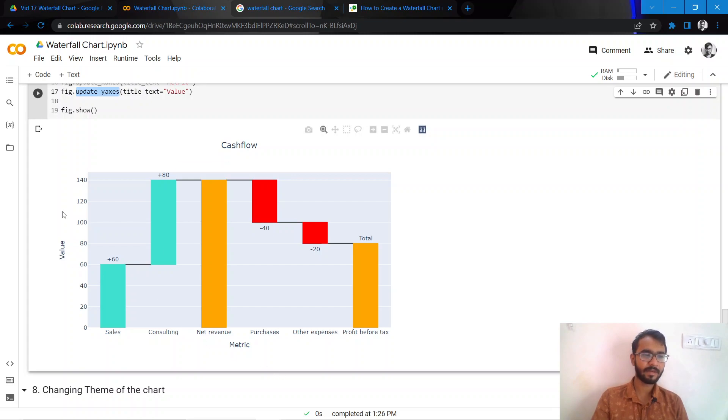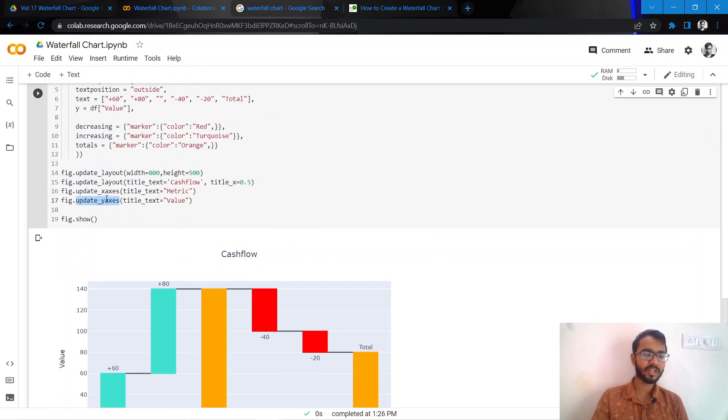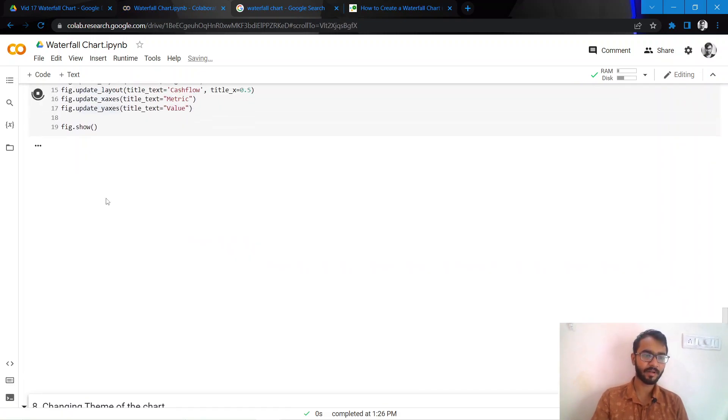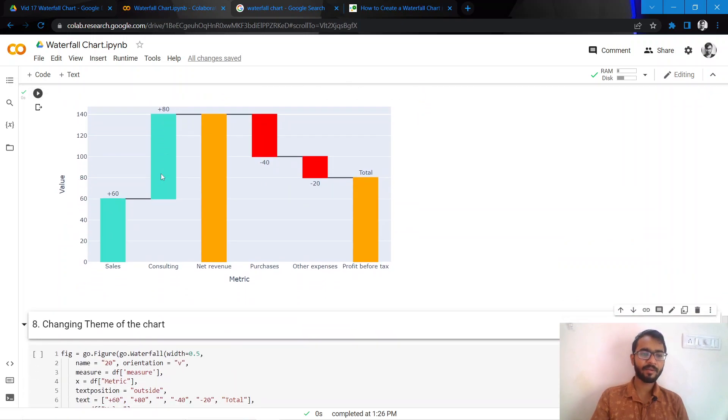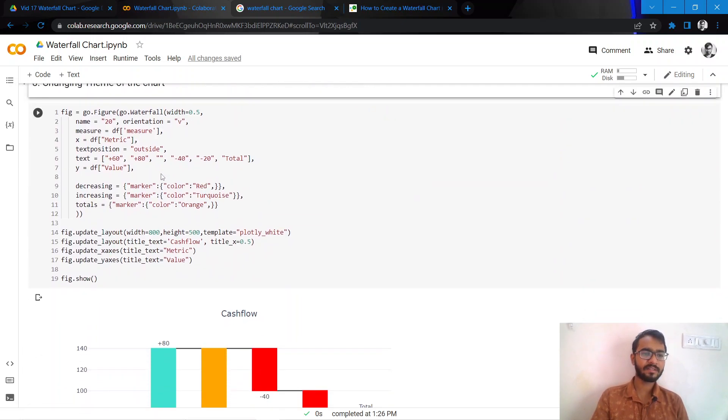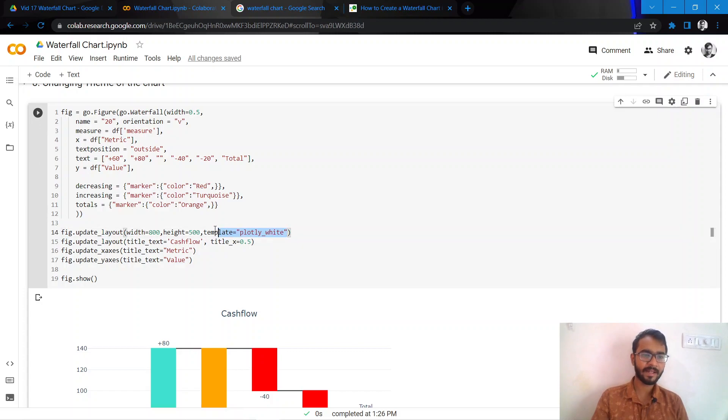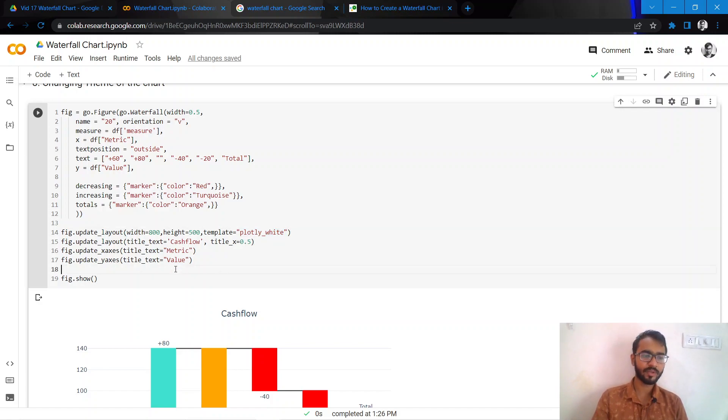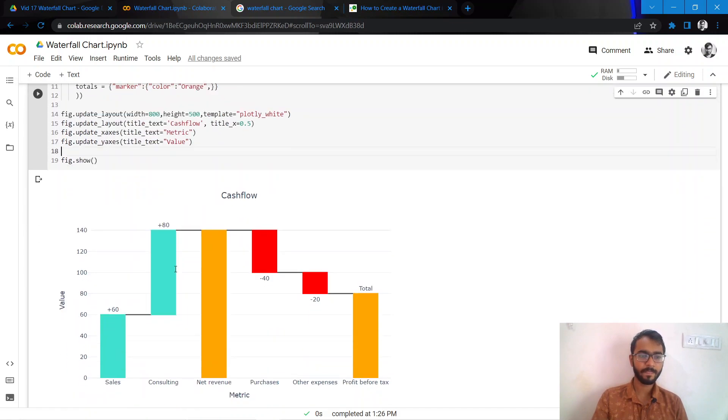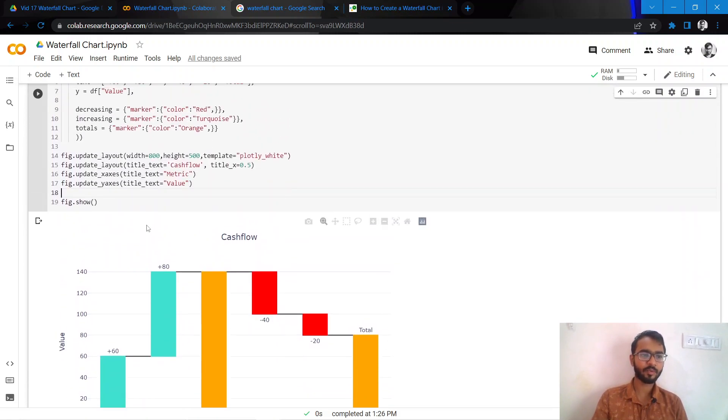The final step I would do here is changing the theme of the chart. I can do that by simply adding this statement, which is template equal to plotly_white. There are other themes such as plotly_dark and ggplot2 that you can explore on your own.